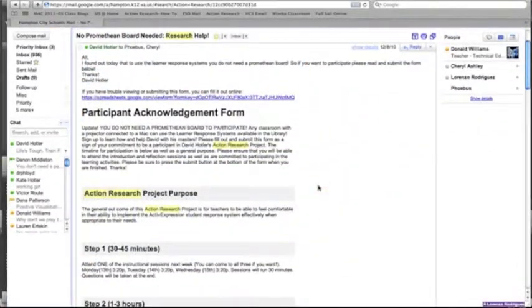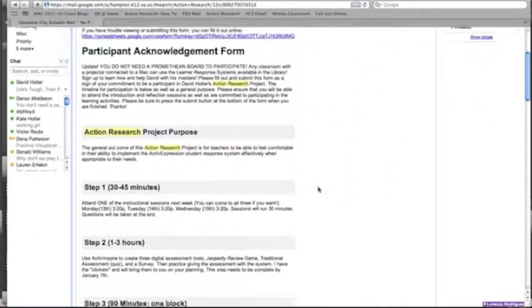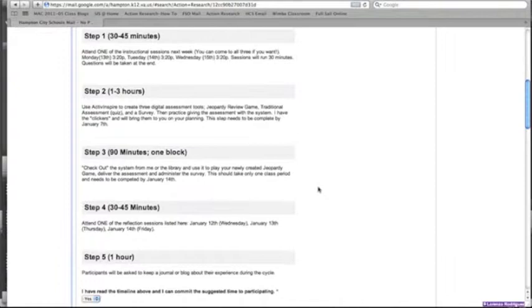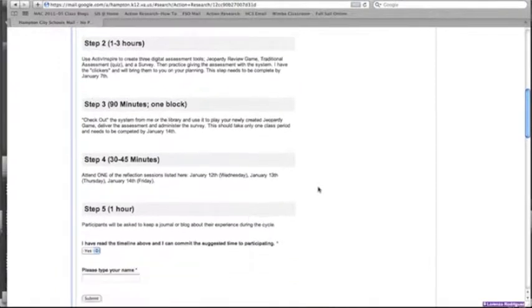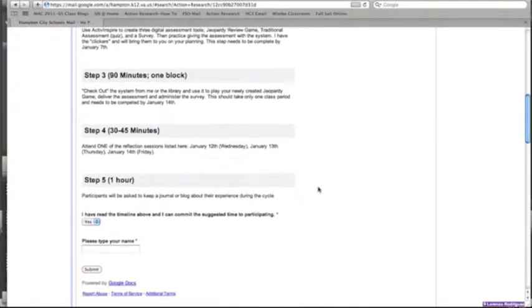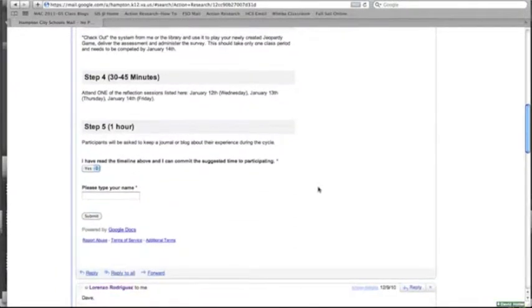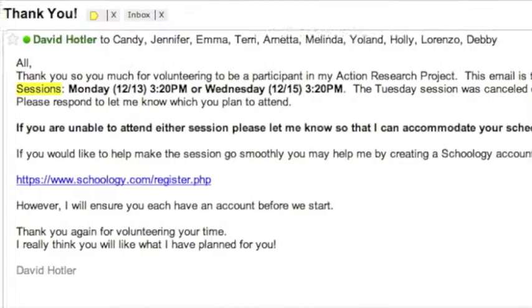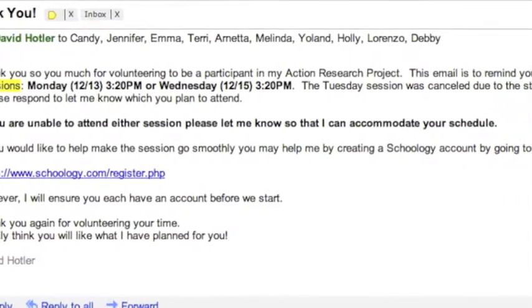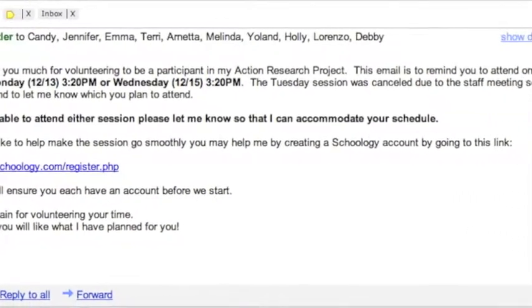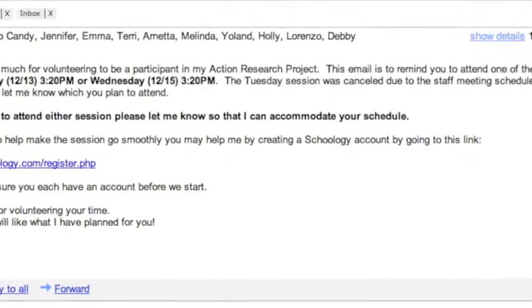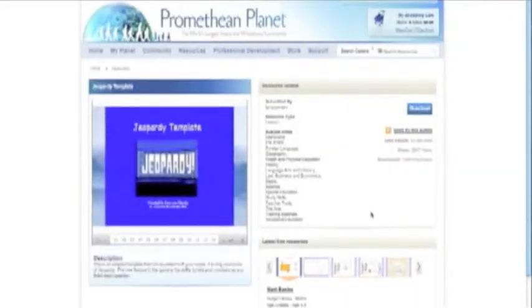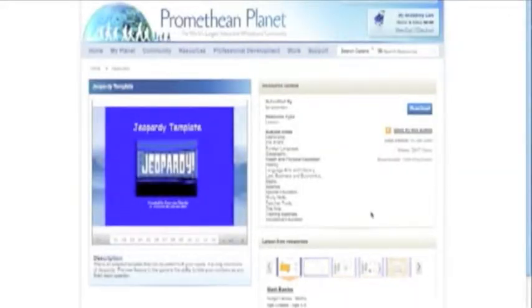To get teachers interested in cycle one, my approach was this: send out an email and invite teachers to one of five introductory sessions in which they came to my room after school and I facilitated a lesson involving Schoology account creation, active inspire basics, and using the active expression system.